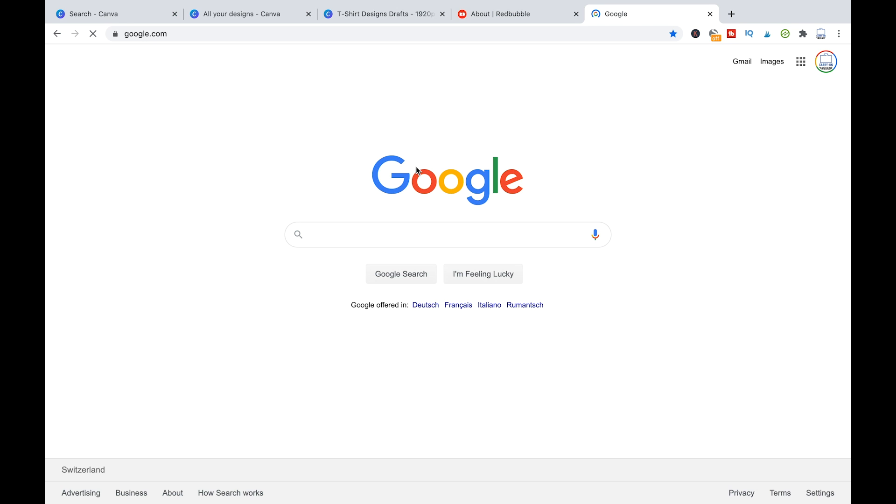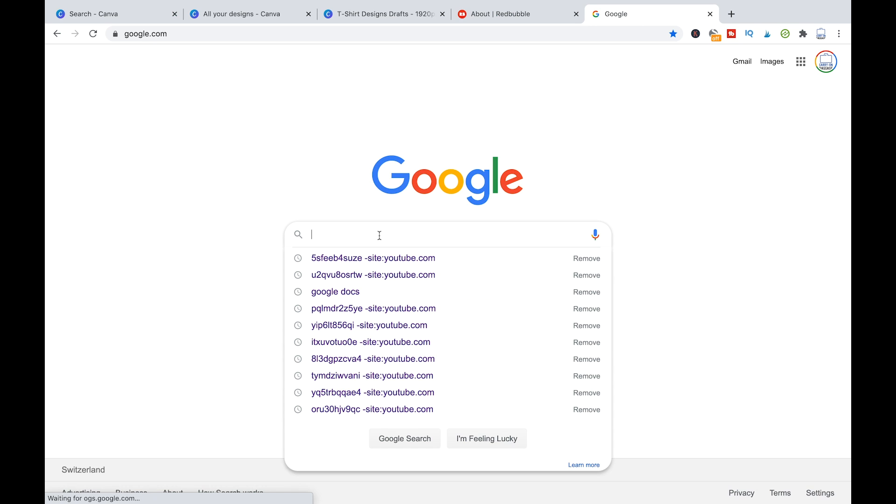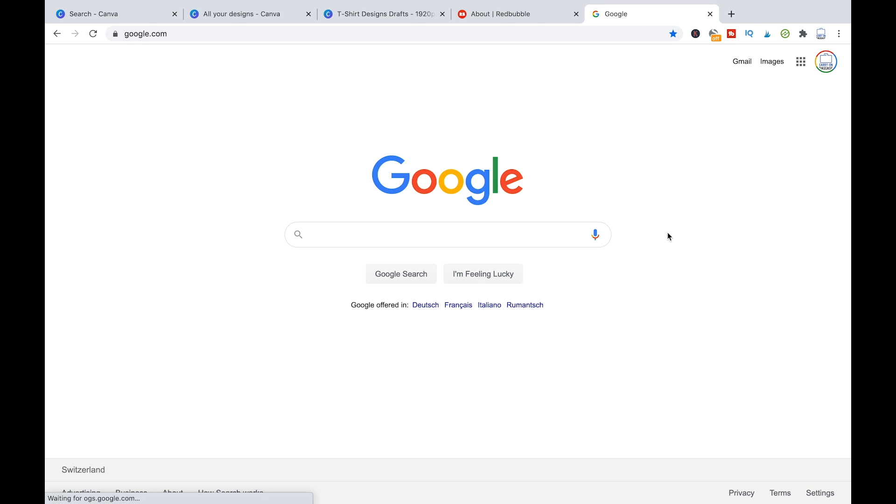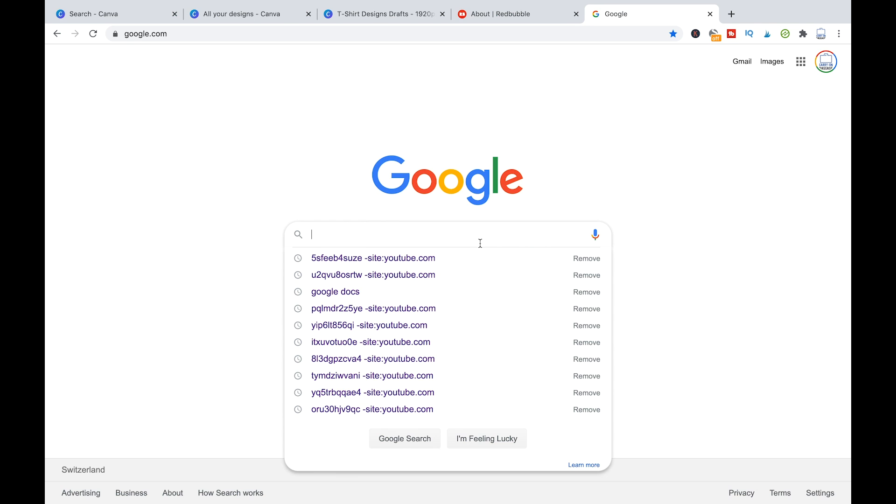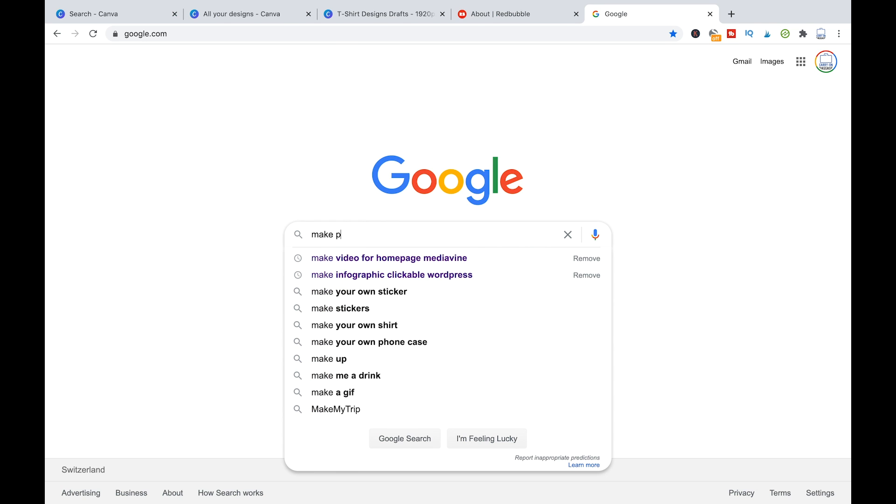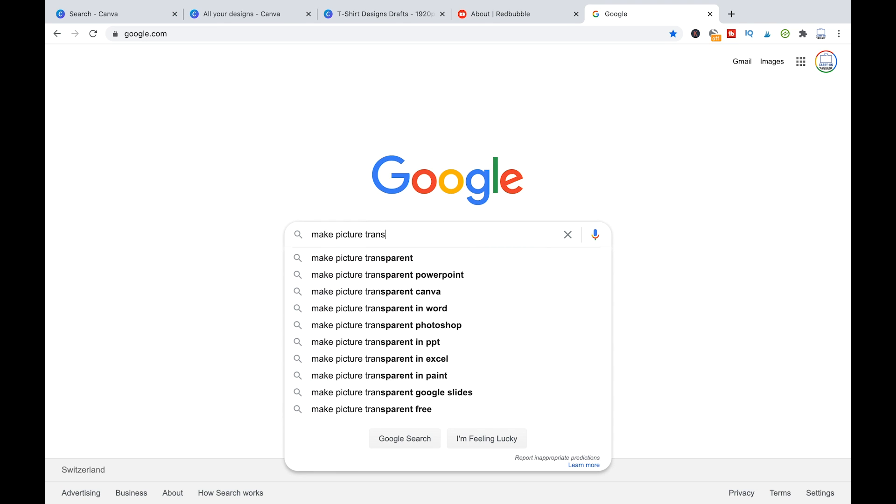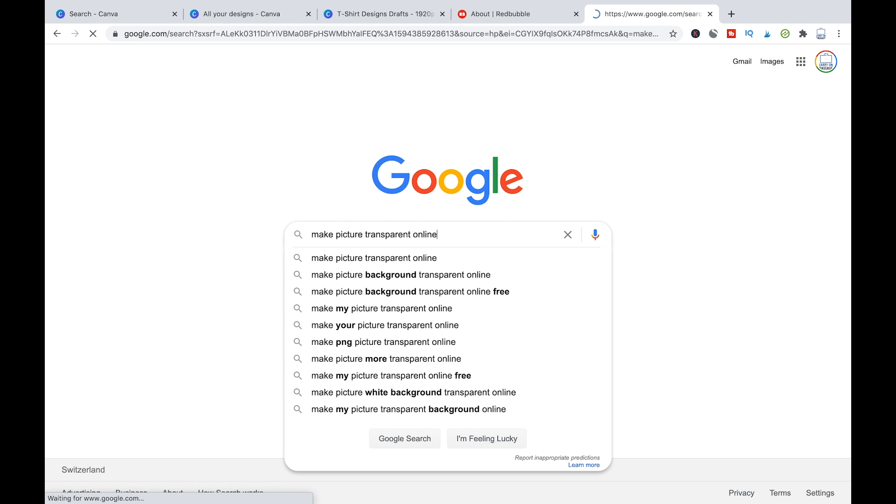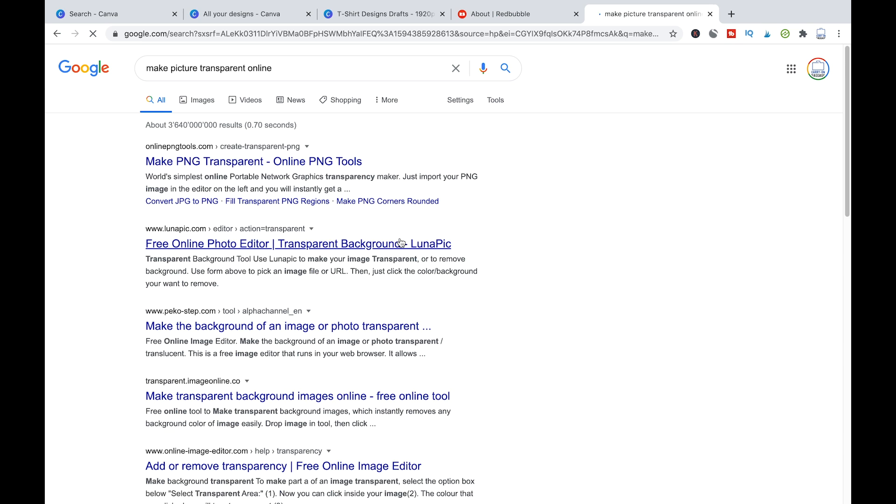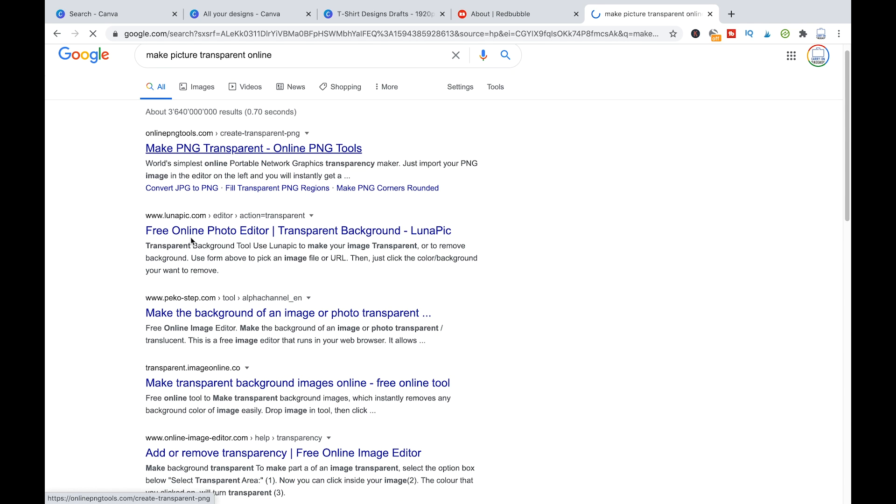So you would go about downloading it with the background and then later, you use a free online tool to remove the background. I don't remember the name at the moment. But yeah, Luna pick you can use Luna pick.